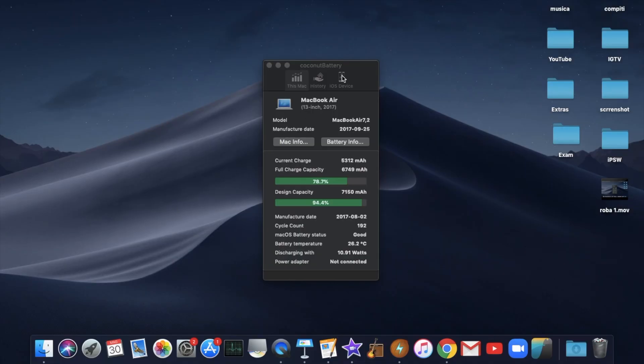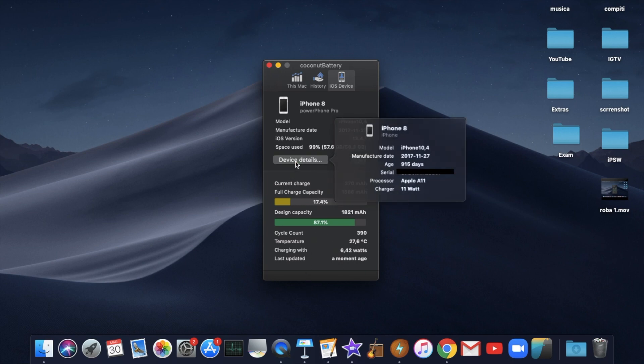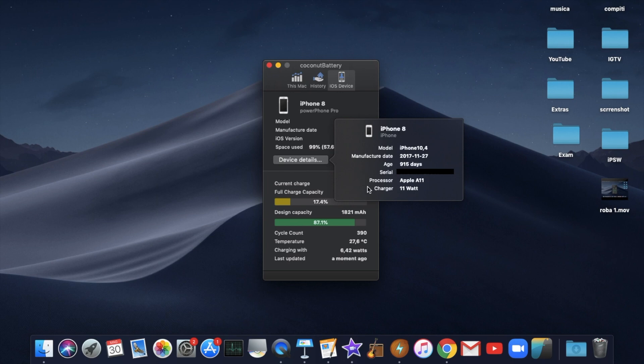I've just connected my iPhone 8 which I've had for more than 2 years and I can see that it has 390 cycles and I've never replaced the battery because it still lasts me 2 days.